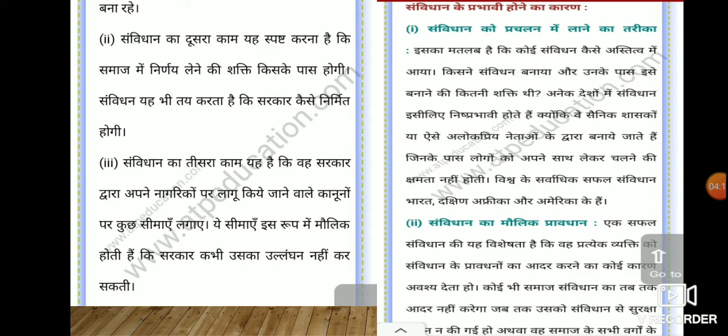The reason for the effectiveness of a Samvidhan lies in the manner in which it was brought into practice — meaning how it came into existence, who made it, and how much authority they had to create it. In many countries, constitutions are ineffective because they are made by military rulers or unpopular leaders who lack the ability to carry the people with them. The world's most successful constitutions belong to India, South Africa, and America. The second feature is the fundamental provisions of the Samvidhan.